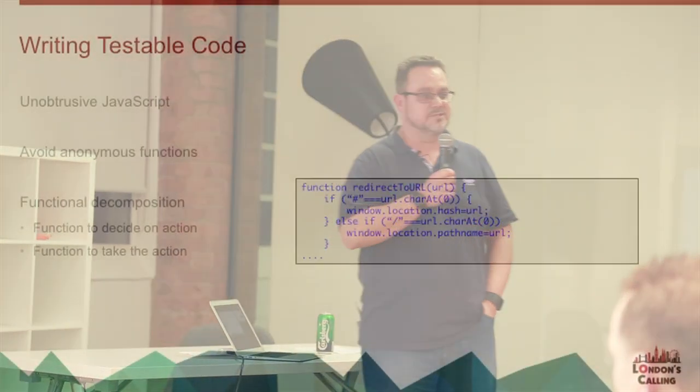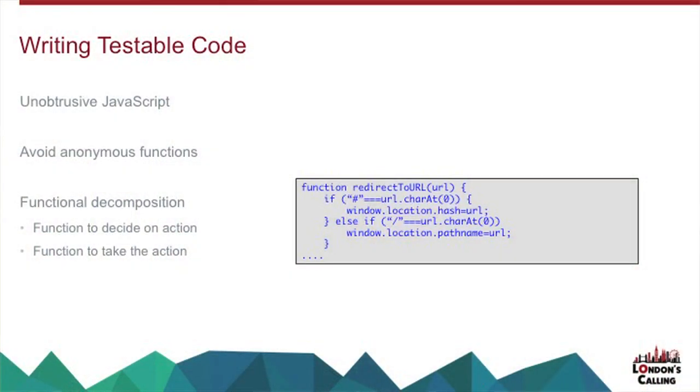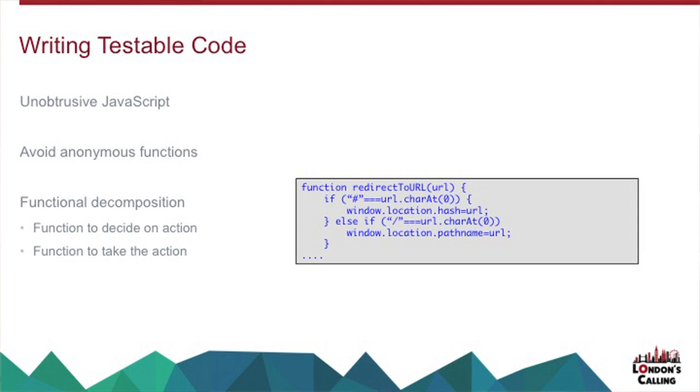So writing testable code on JavaScript, unobtrusive JavaScript is a really good habit to get into. Because if you've striped your JavaScript across your markup, the only way to test that is to include your markup in those tests, which isn't ideal, and pretty much impossible with Lightning components. Avoid anonymous functions, which I learned the hard way.